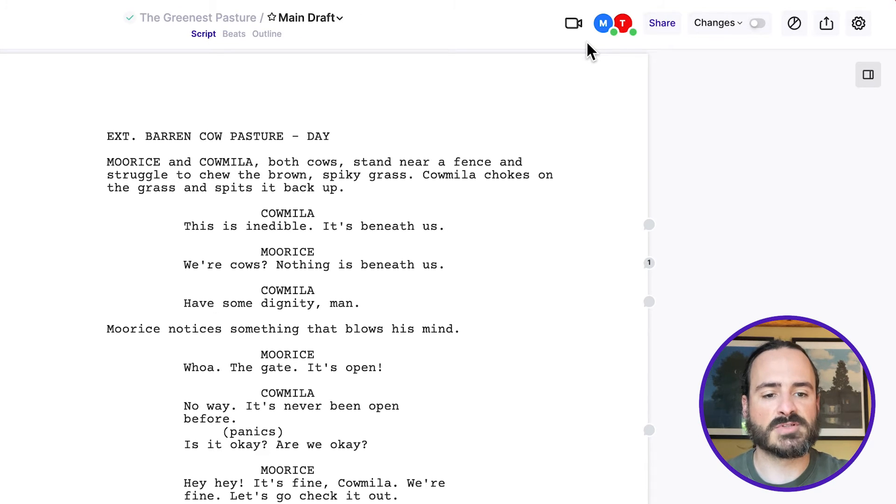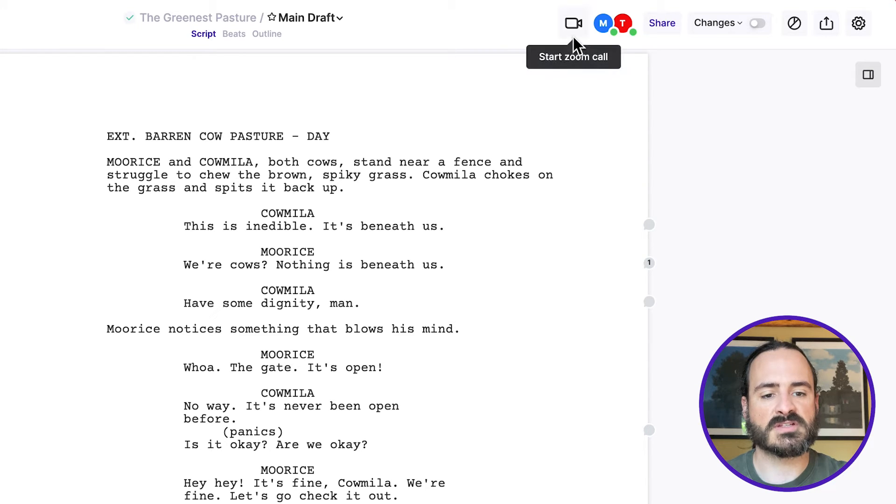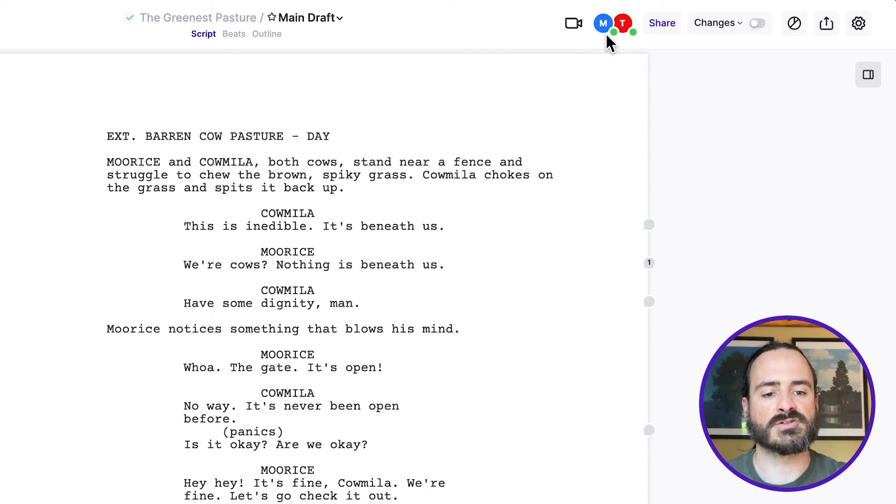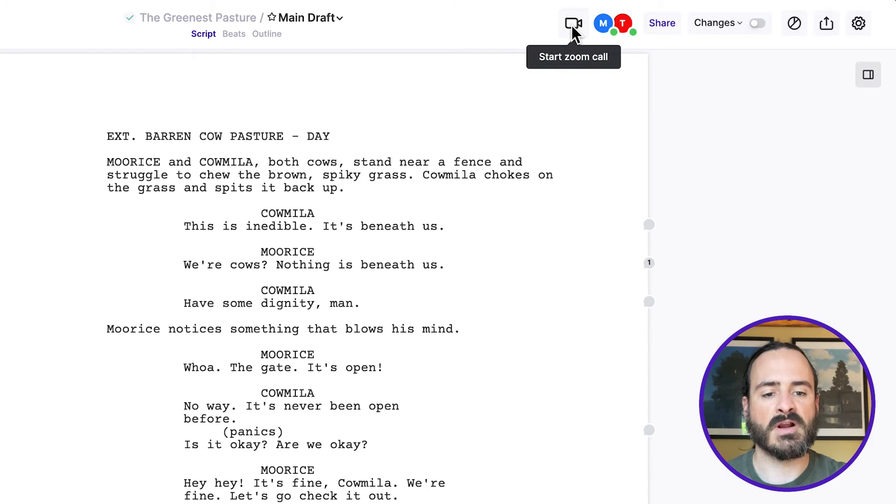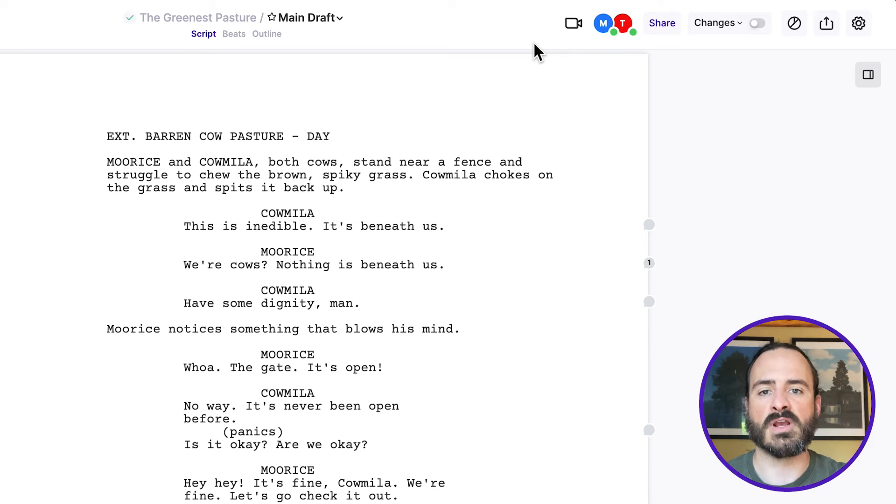So now Tom's looking at the script, so you'll see that there's a green light here by his avatar, and also this little zoom icon appeared. And if two or more writers are live in the script, this will appear, and you can start a zoom call from within ArcStudio if you integrate your zoom account to it.